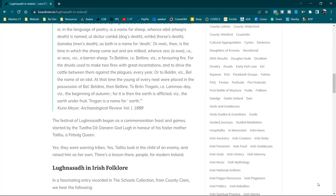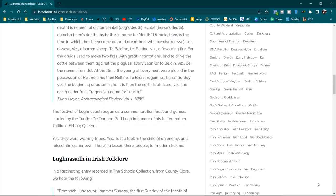That's a very complicated passage, and you can find the full script of it on my blog. It might be easier to read. The festival of Lughnasa began as a commemoration feast and games, started by the Tuatha De Danann god Lu, in honour of his foster mother, Tailtiu, a Fir Bolg queen. Yes, they were warring tribes. Yes, Tailtiu took in the child of an enemy and raised him as her own. There's a lesson there, people, from modern Ireland and around the world, I suppose.